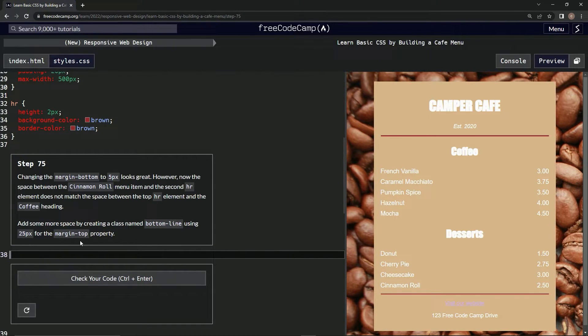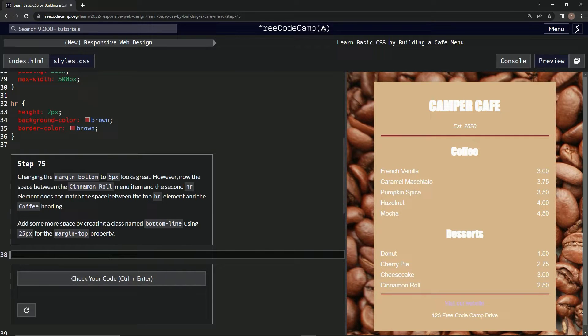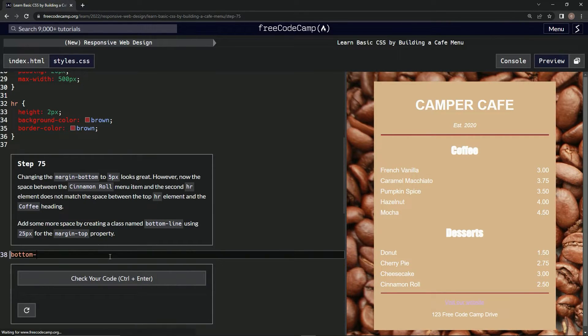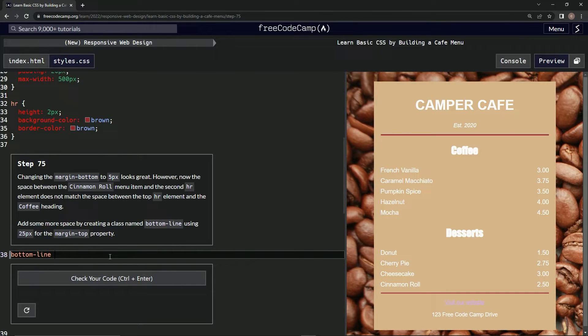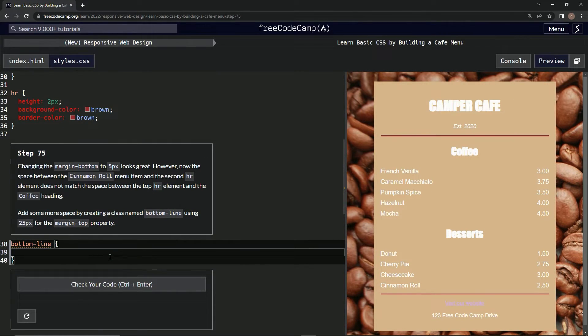All right, so we're gonna say bottom-line, curly braces, and then margin-top 25px.